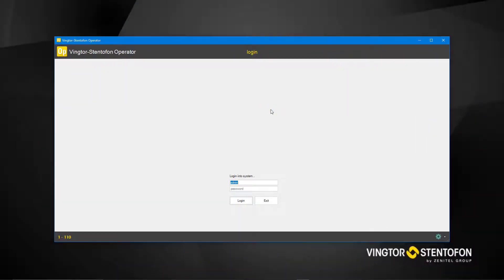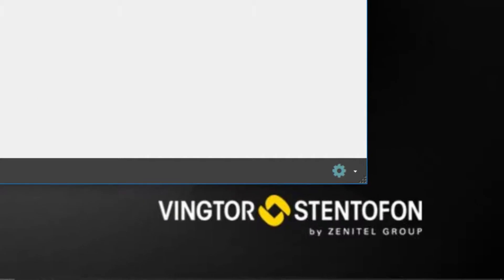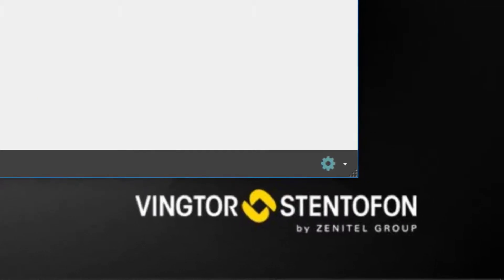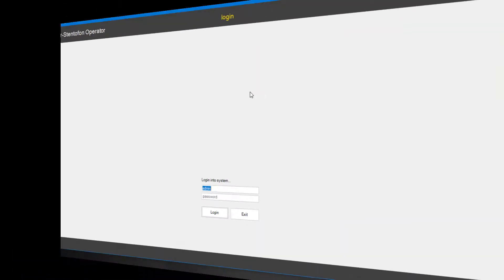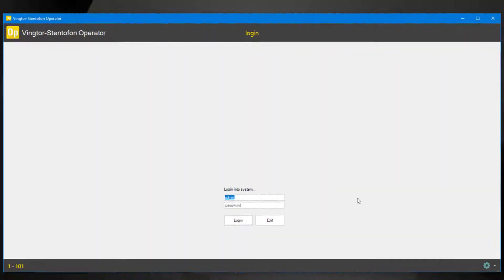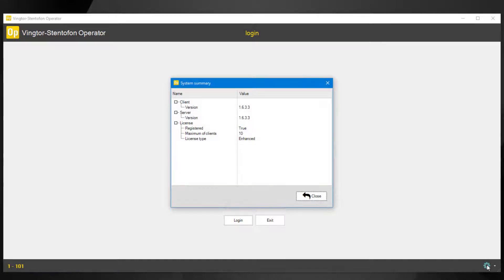After the client starts we can see in the lower right corner there is a cogwheel. When it is green it shows the client is online with the server. A yellow icon means there is no connection with the server. Clicking the cogwheel shows the server and client version, as well as the licenses installed.